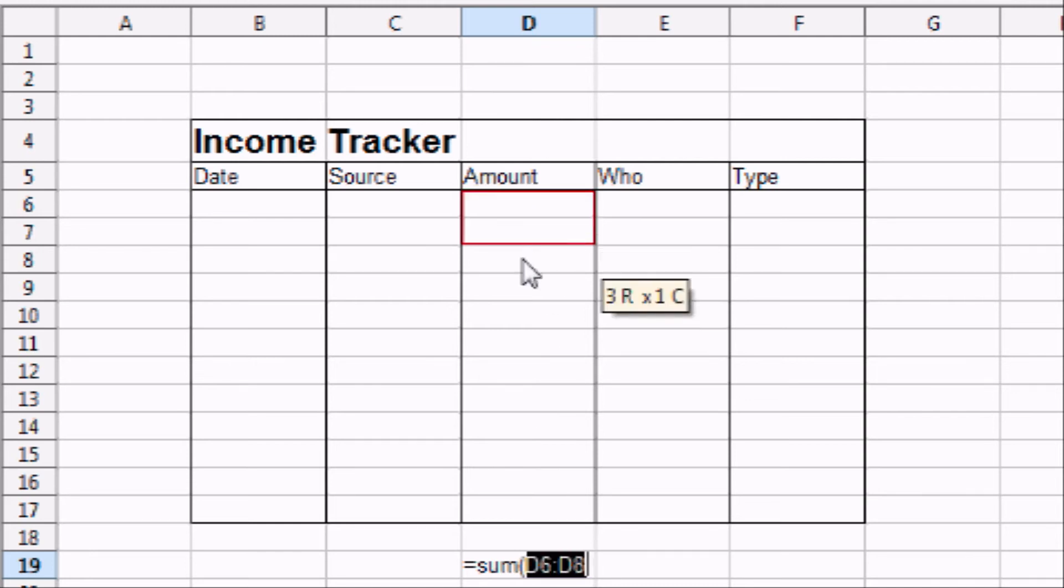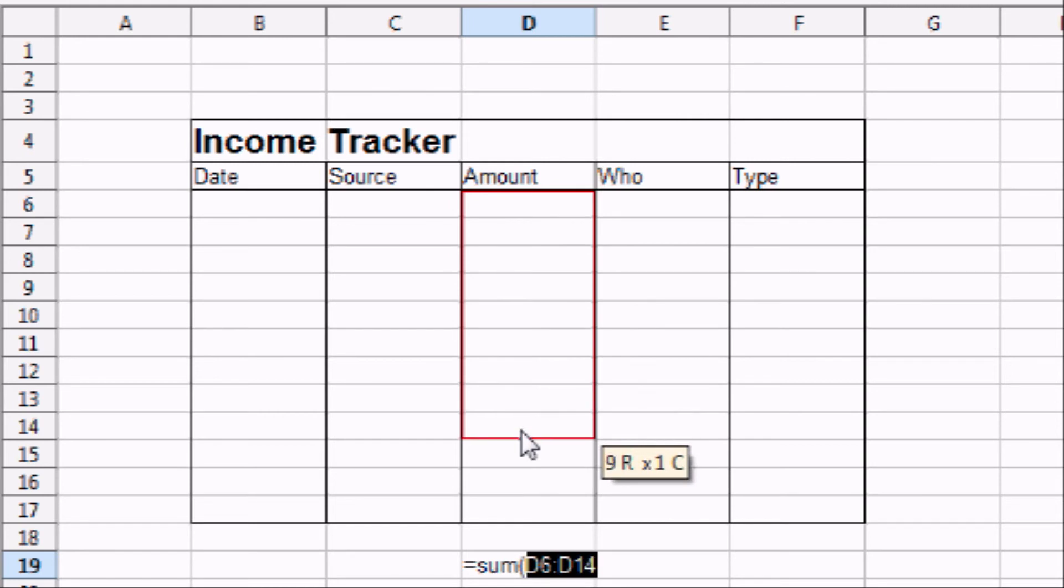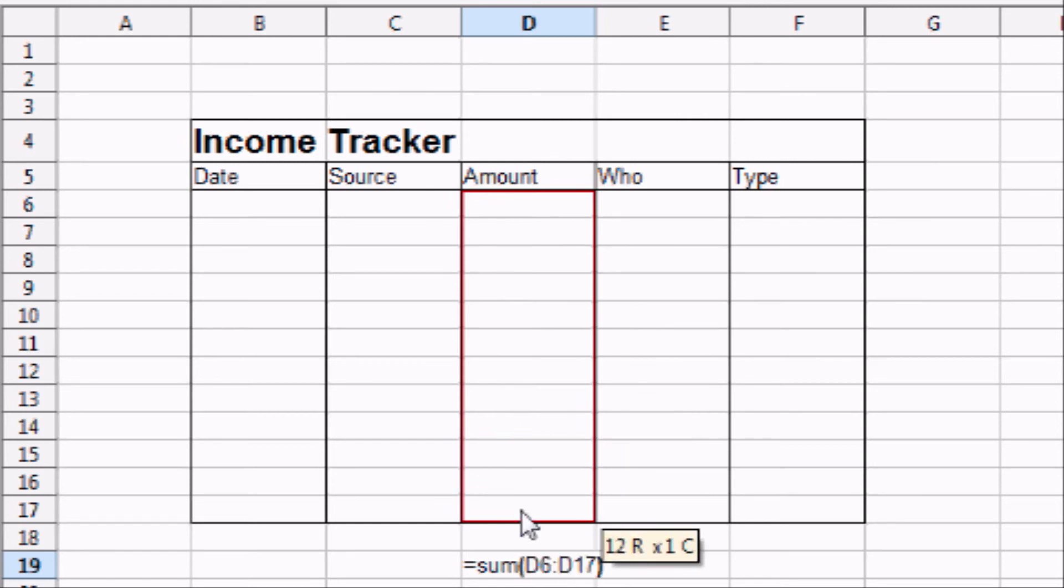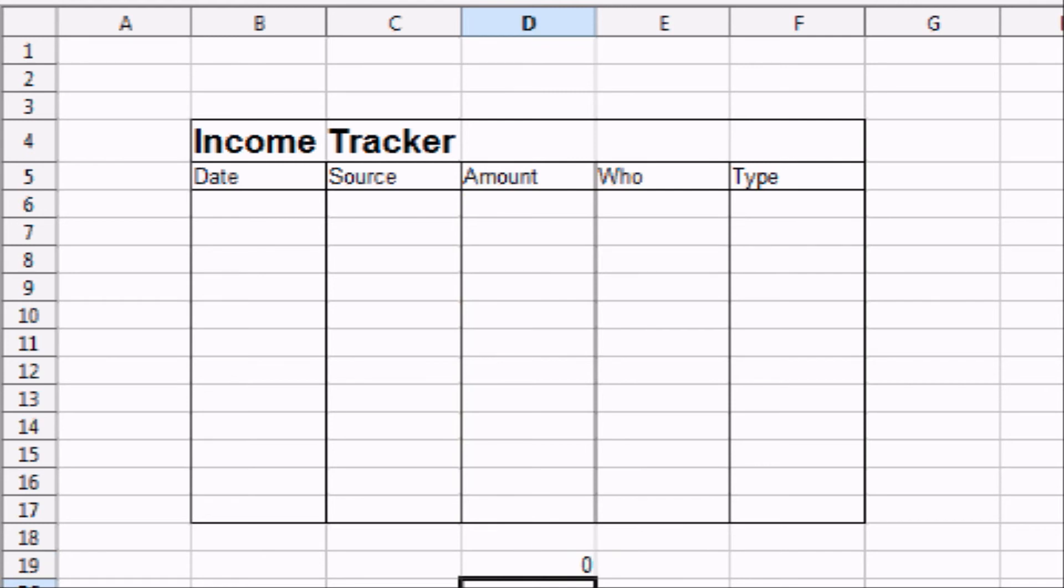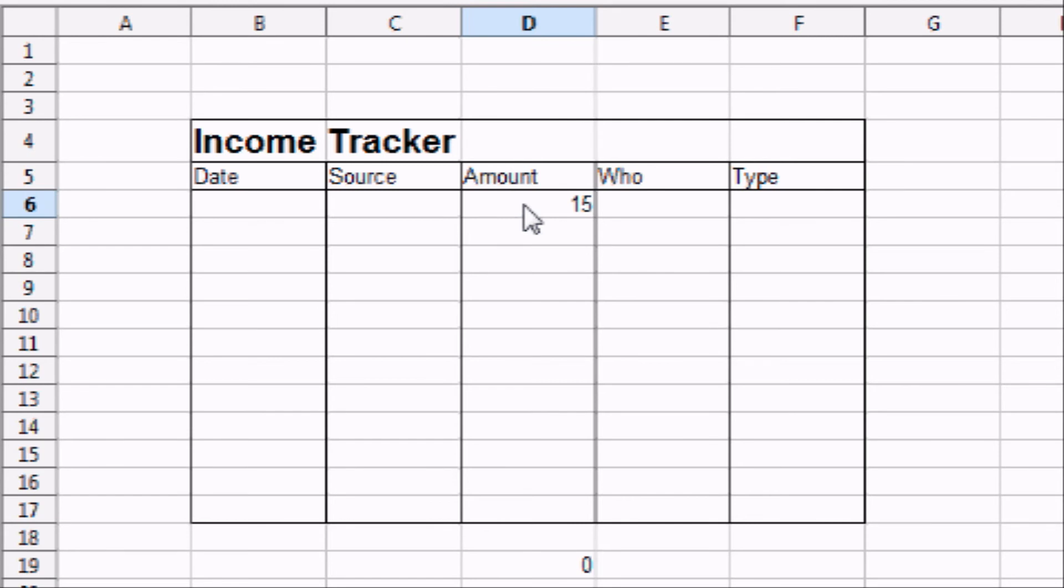and you're going to highlight all of the cells in column D. And then you're going to close the parenthesis and press enter. Now, that little function, whenever you add a number into the amount column, it's going to automatically sum it for you.